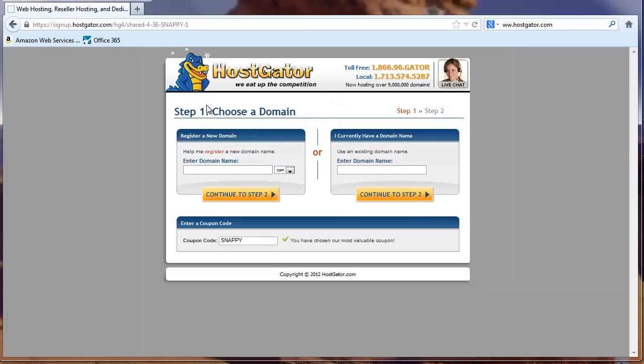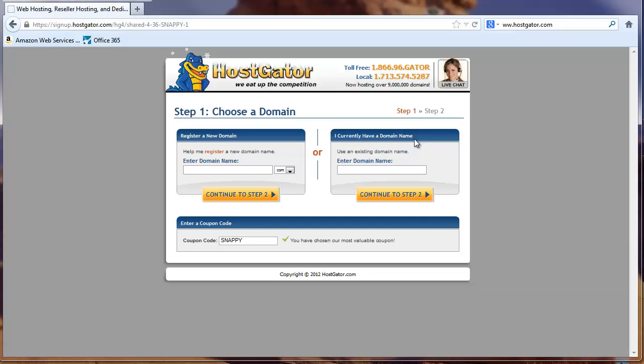And this is where we get to the step where we can choose our domain. You can register a new domain, which is what we're going to do here. Or if you have a domain that you want to hook up, like say you've purchased through GoDaddy or one of the other large vendors, you can have that domain either move to HostGator or you can just have it pointing over to HostGator to your hosted website. That's another video. And I recommend that you talk to their chat, either live chat or call their technical help.